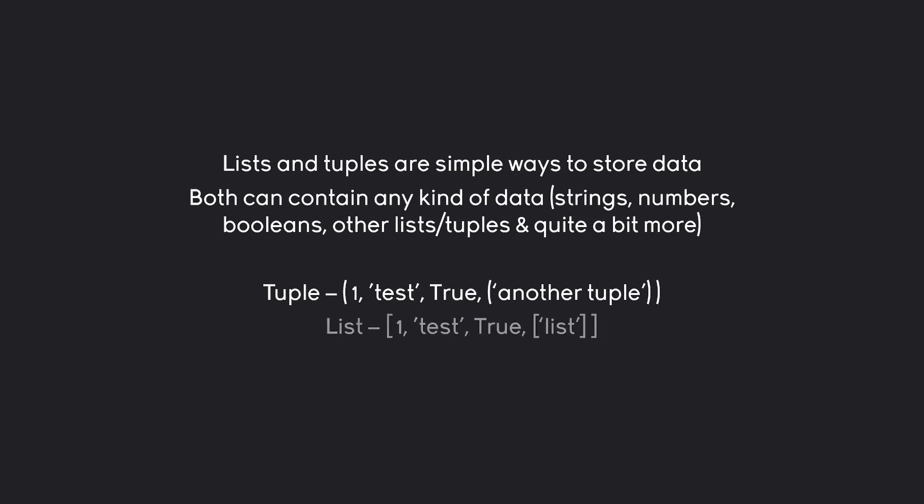Besides a tuple we have a list. A list is looking very similar. The only difference now is that to create a list we need square brackets. But other than that we are still adding values inside - like integers, strings, booleans and other lists. We are separating each value with a comma.